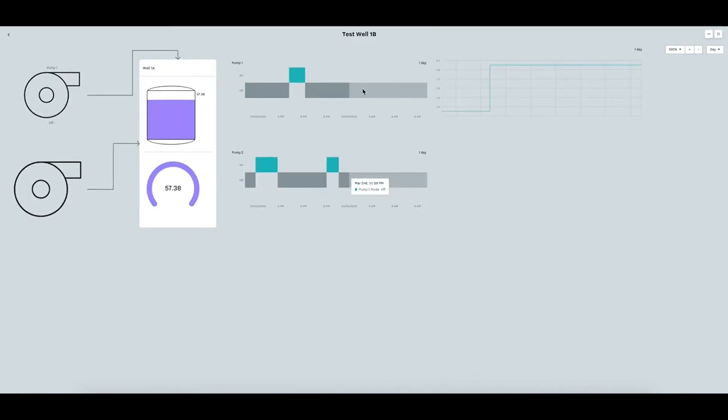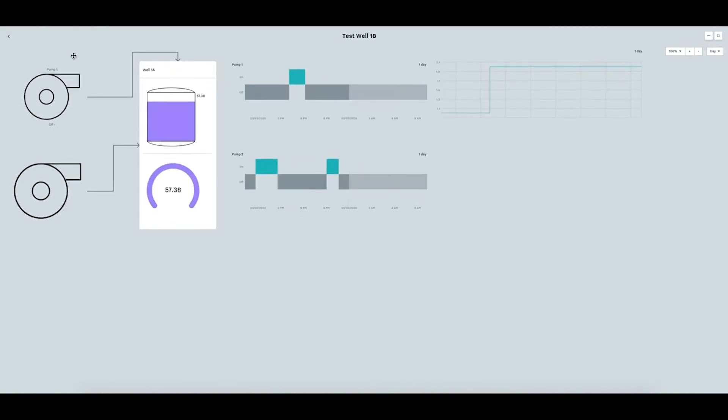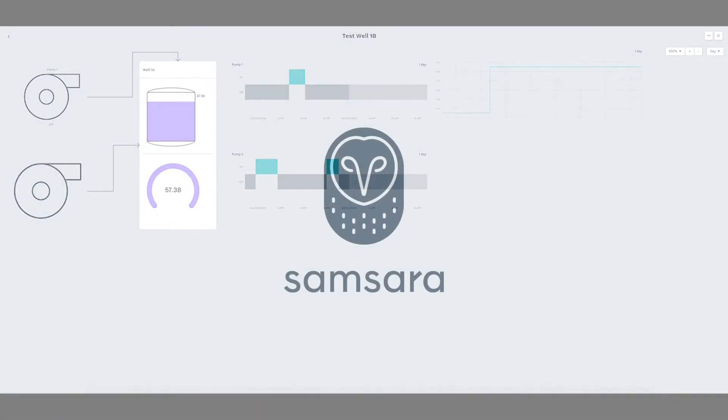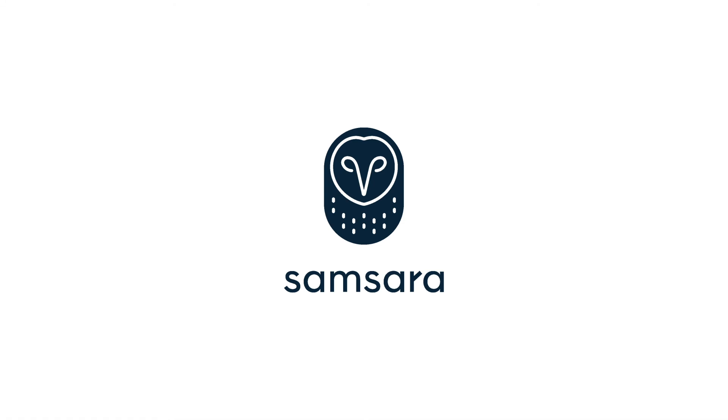And this will be your dashboard. Thank you.